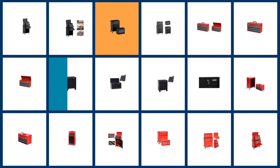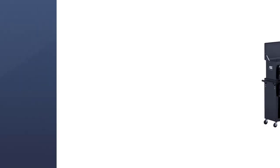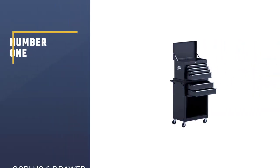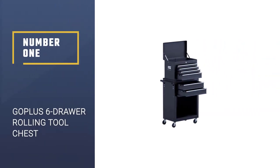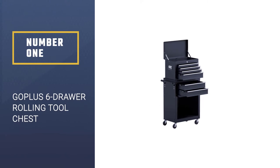Here we present the five best tool chests. Let's get started with the list. Number one, Go Plus 6 Drawer Rolling Tool Chest.